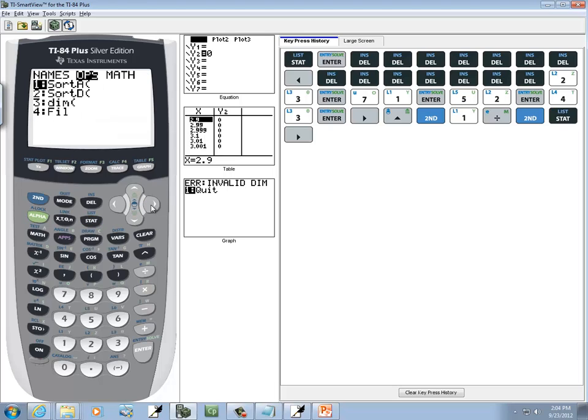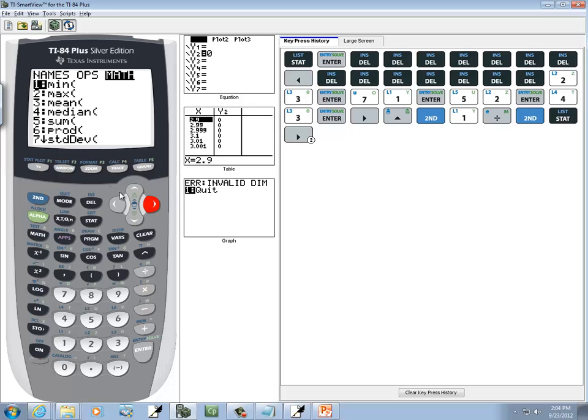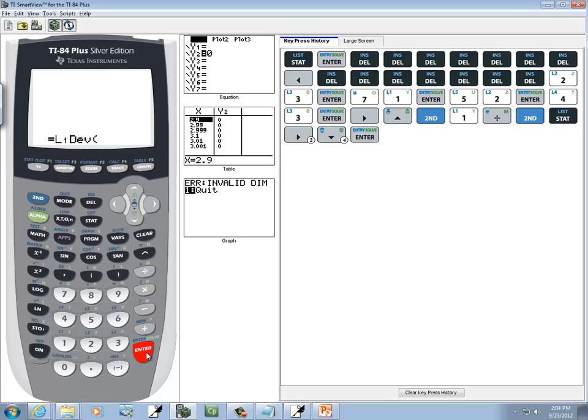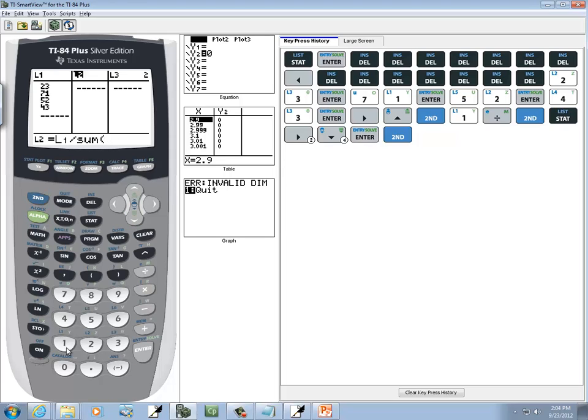And I want to go over to math, and I want to choose sum, the fifth one. You can press the number 5 to choose it quick, or you can down arrow and press enter on it. And then I'll do 2nd, 1 here, and closing parentheses.